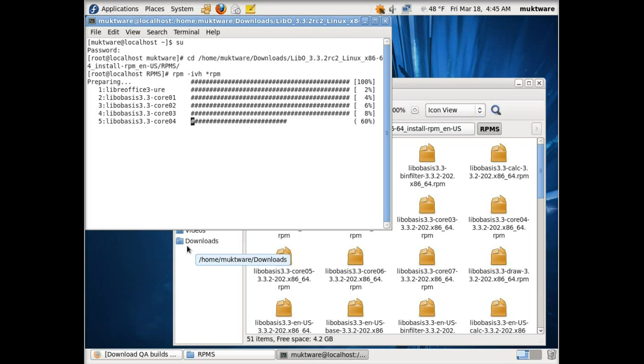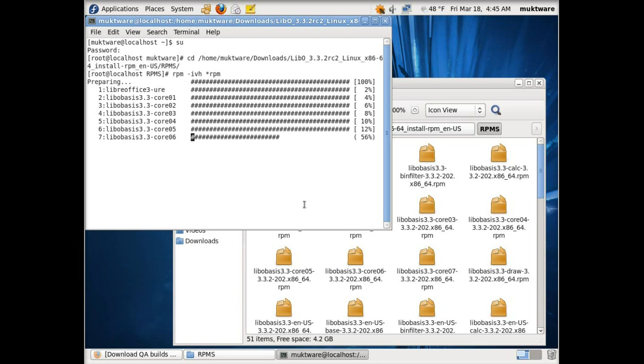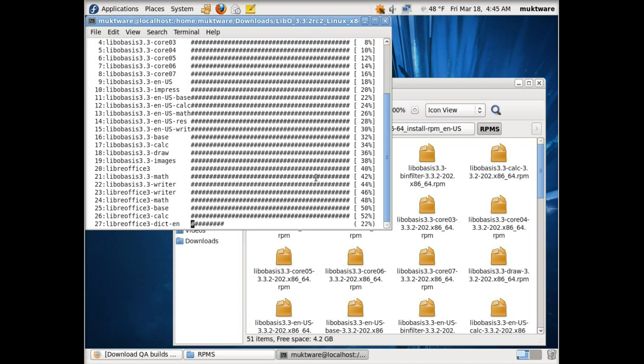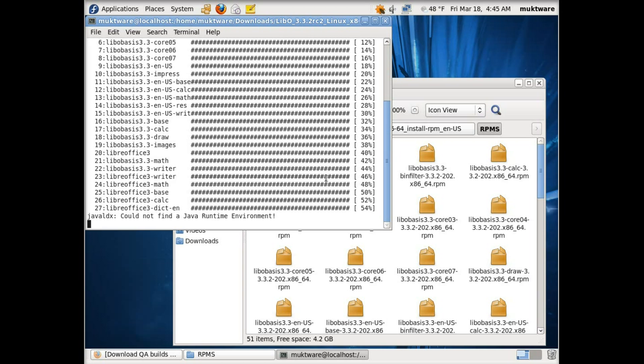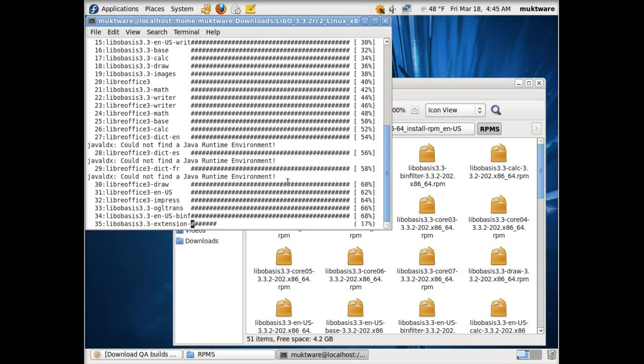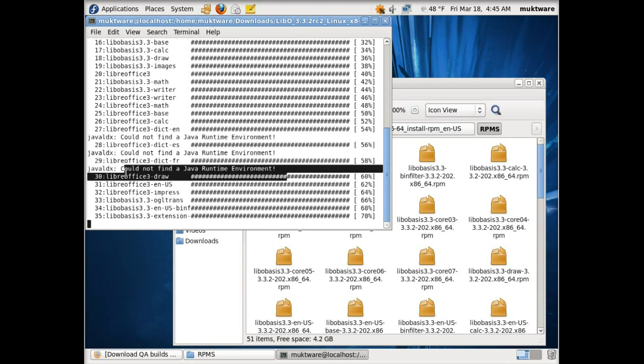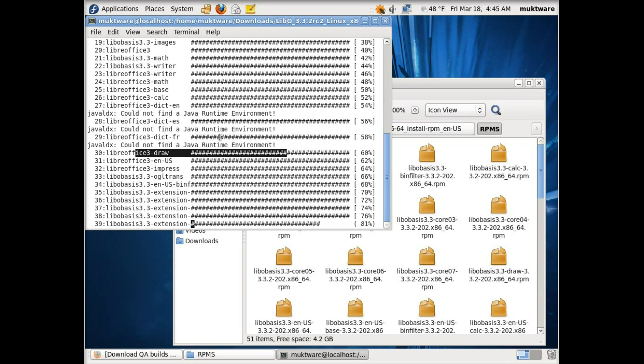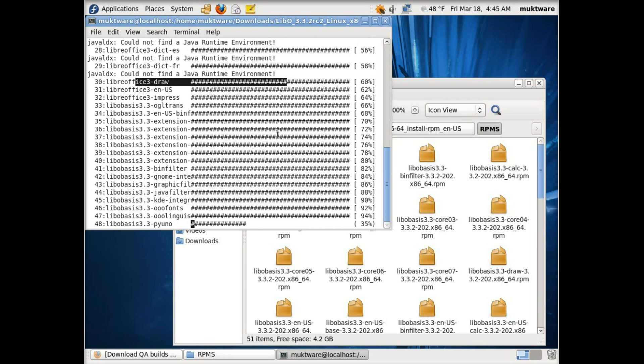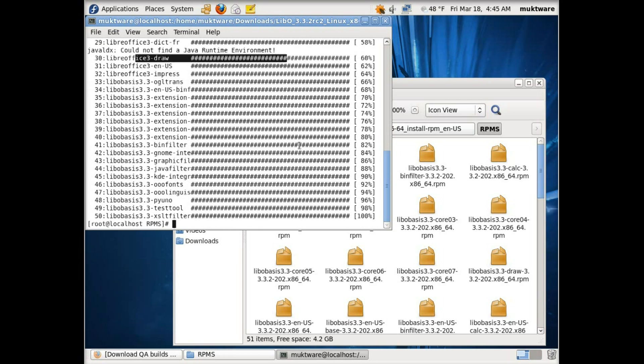Now the command to install LibreOffice is rpm -ivh *.rpm. Now you can see it is installing the LibreOffice release candidate. You can see there is an error about the missing Java runtime environment. We will address that problem later.